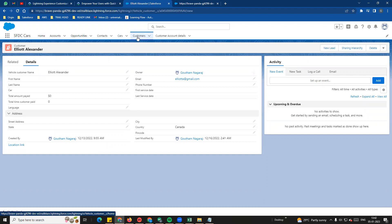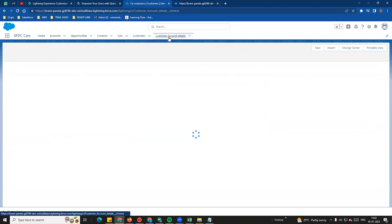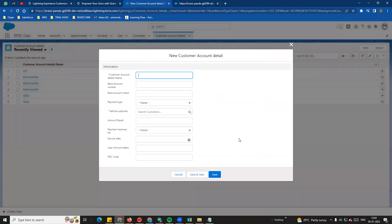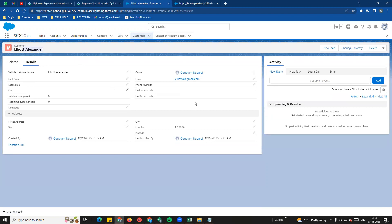The customer object is going to store customer information. Customer account details on the object - we will see here there is a master lookup. In the quick action, if you want to save account details on the customer, we click the new button and the form opens. In the customer object, for example in the Alexander record, your profile is ready to create. You can see a link or button, and a page form on the customer record.